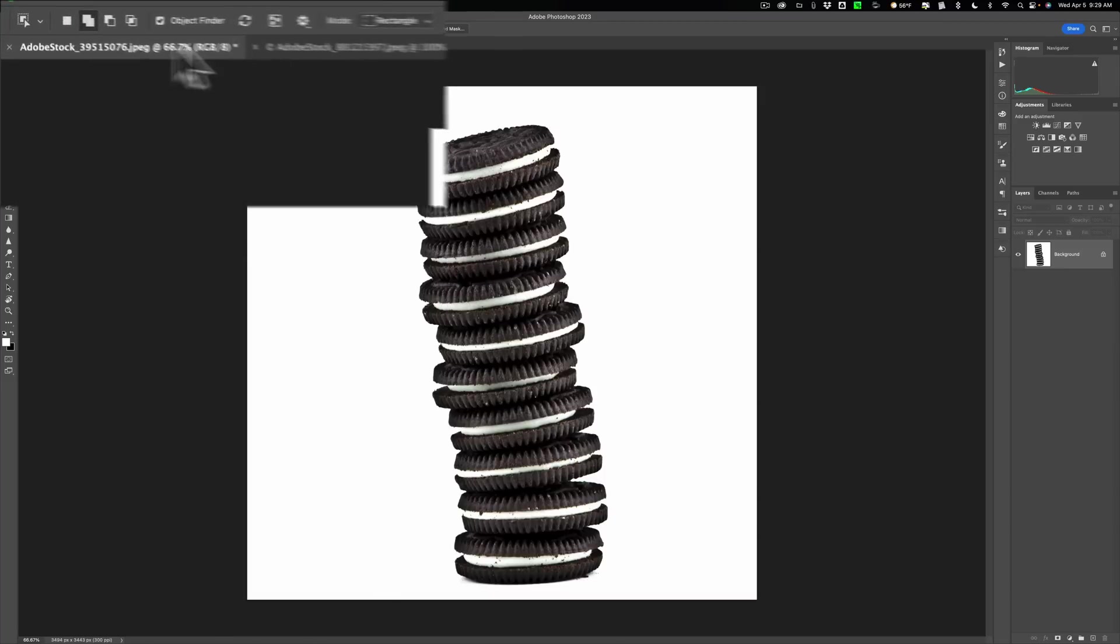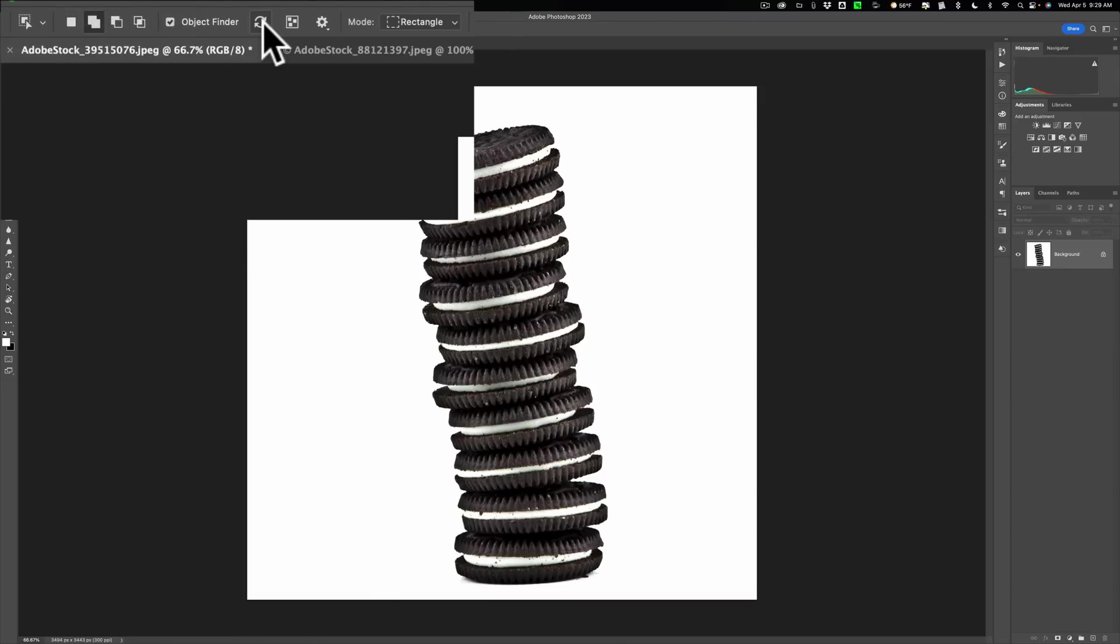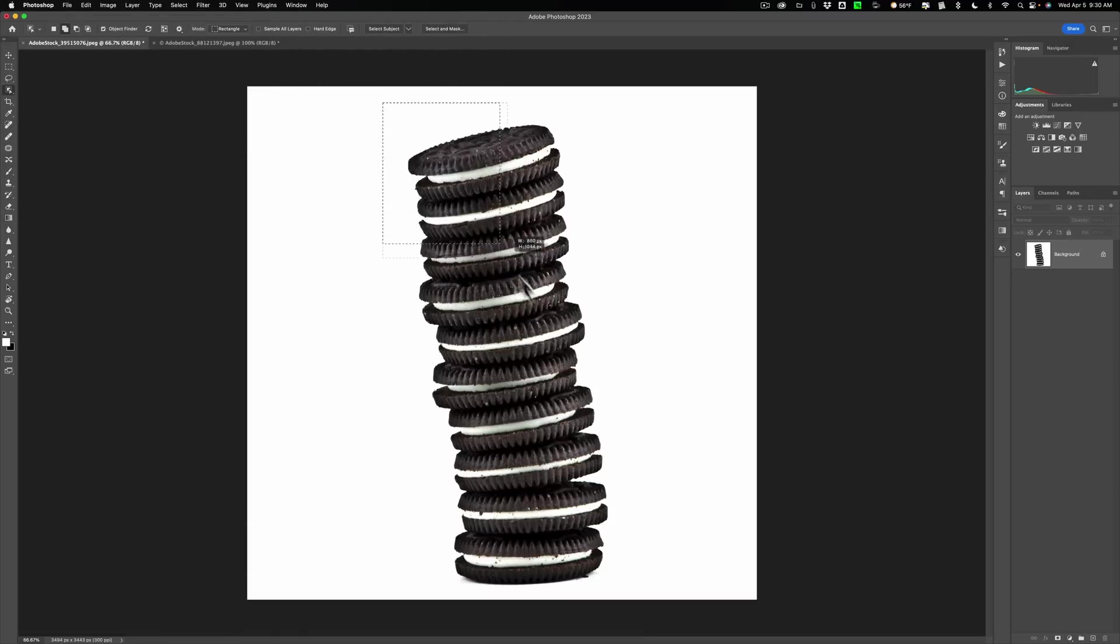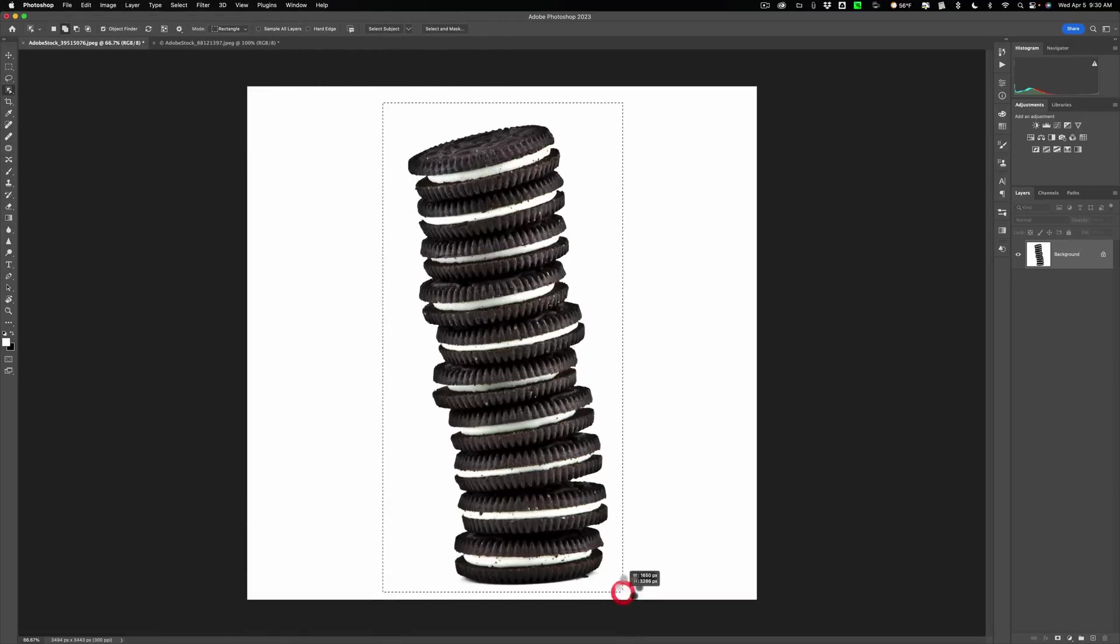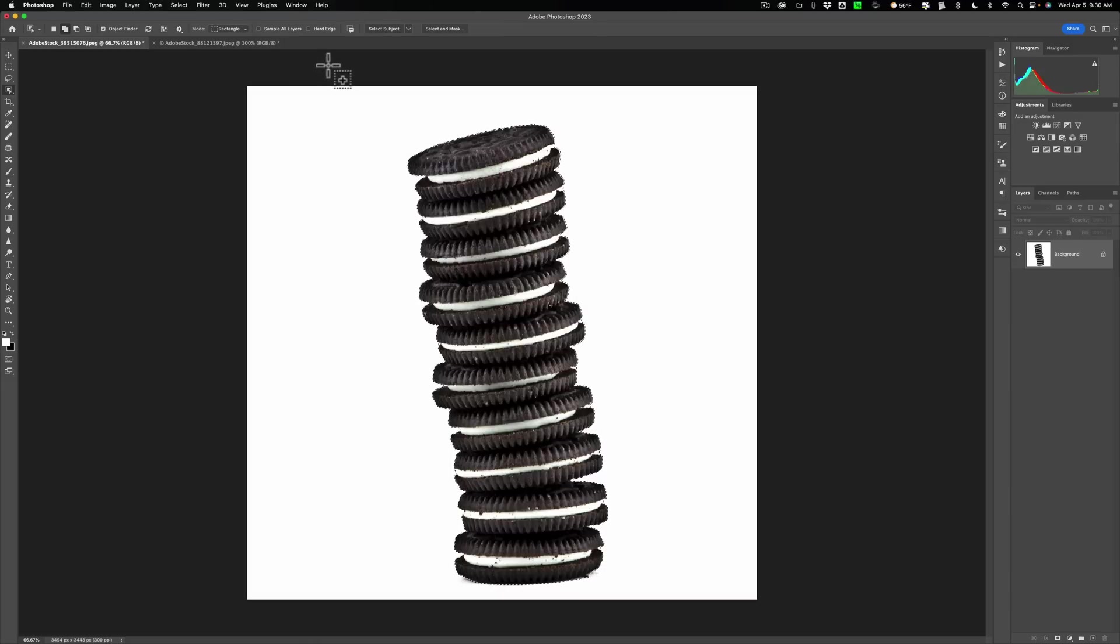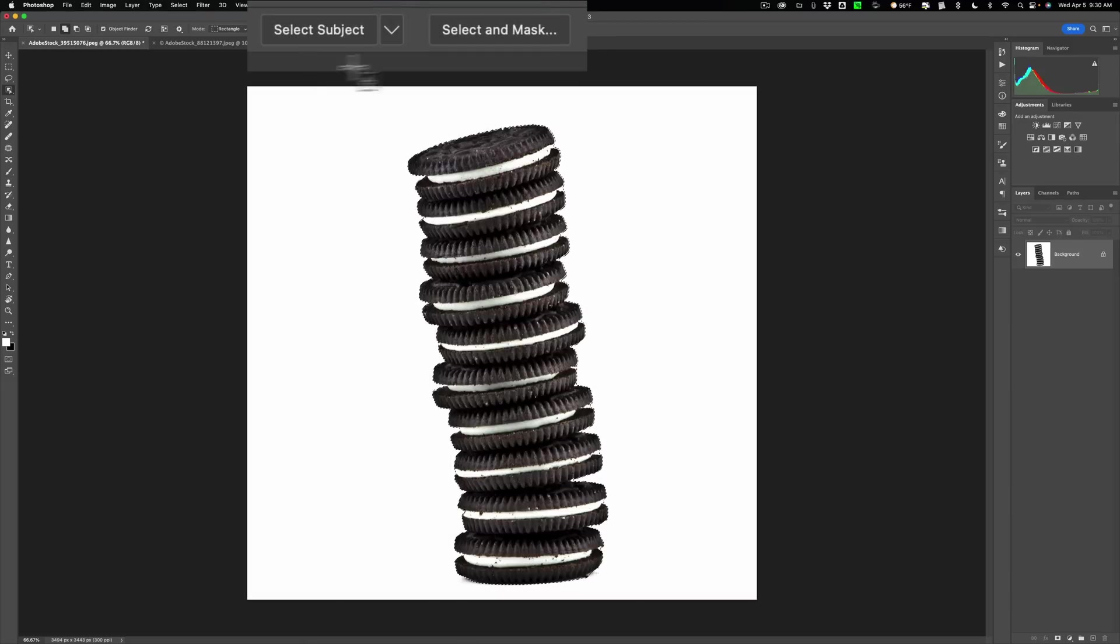So what we'll do is we'll be in this object finder mode, and we're going to just be in a rectangle, draw a rectangle, and then we'll just draw this rectangle right over the cookies. And you'll see we have a selection. You can see the marching ants, but we need to refine it. I'm sure the selection isn't perfect.